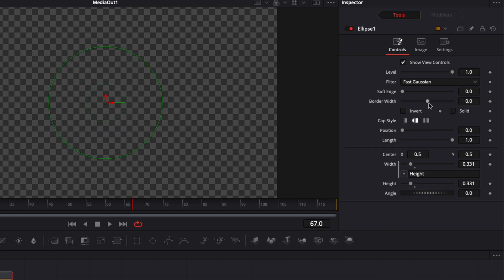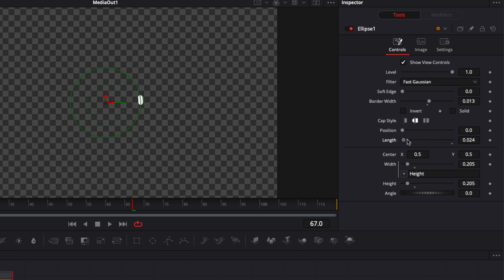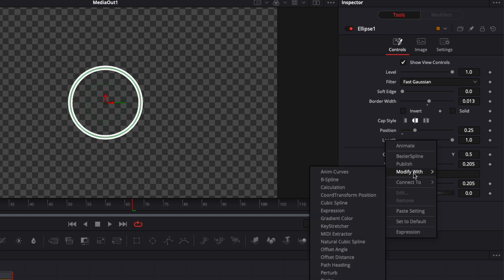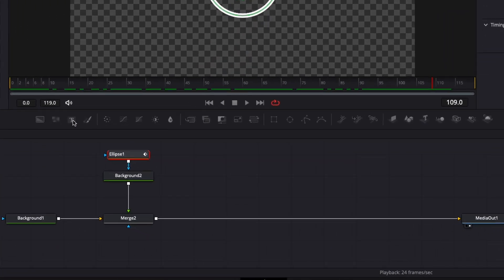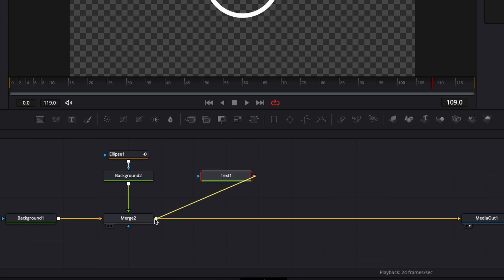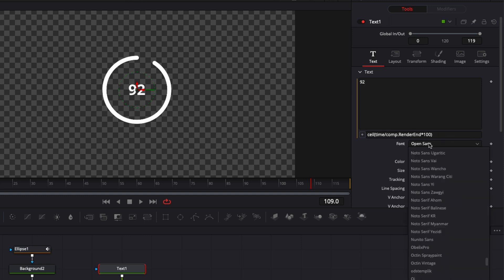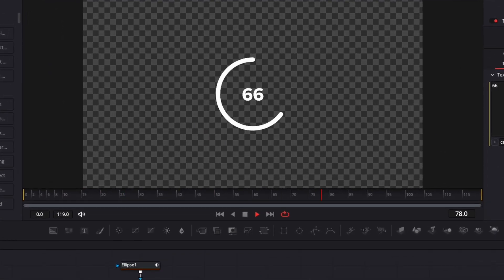Click Solid and increase the border width a bit, then reduce the size. Now we make an anim curve animation with the Length parameter — but first, adjust the position to 0.25 so the animation starts from the top. Right-click on Length, Modify Width, Anim Curve, go to Modifier, switch to Duration — now we have a progression circle. Bring in another text node, link it to Merge 2, right-click the text box, go to Expression, and paste the same expression. For this style, keep only the counter — remove the extra word. Switch the font to Montserrat. Playing it back, we get our second progression bar: a circle going from 0 to 100.